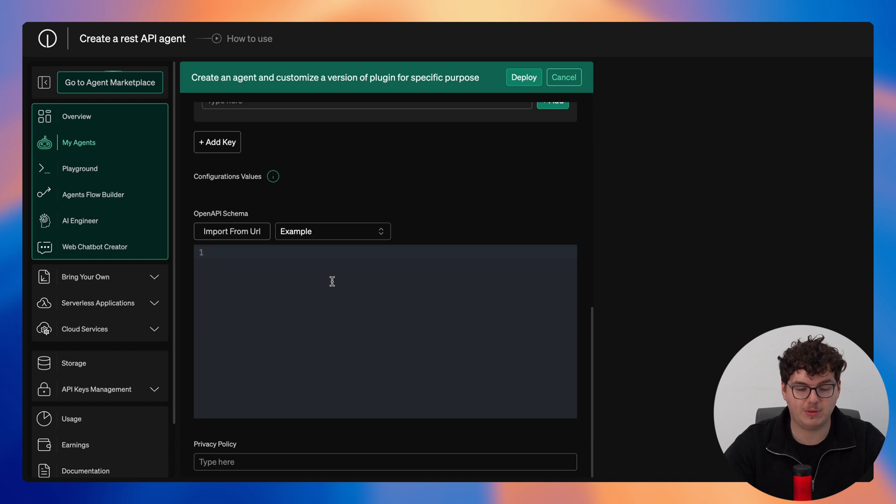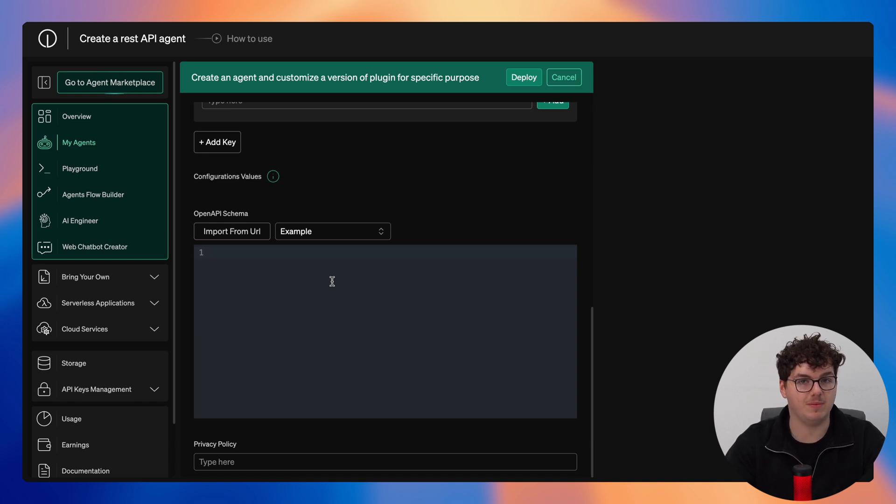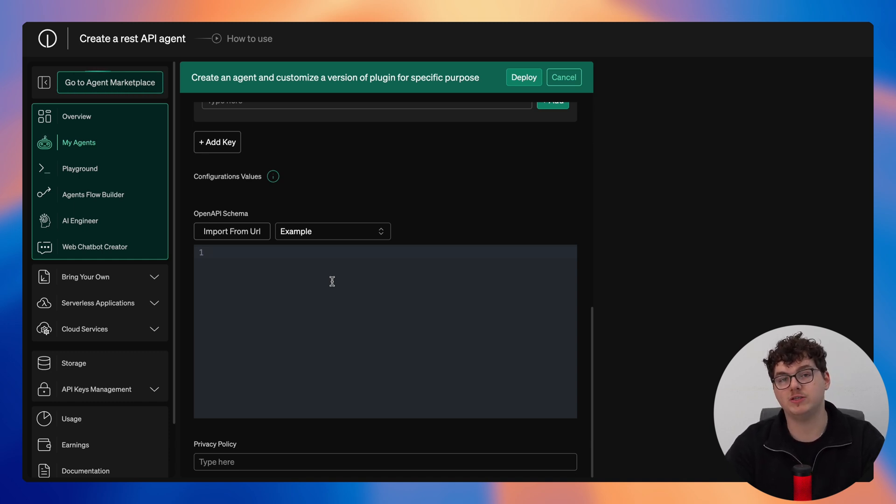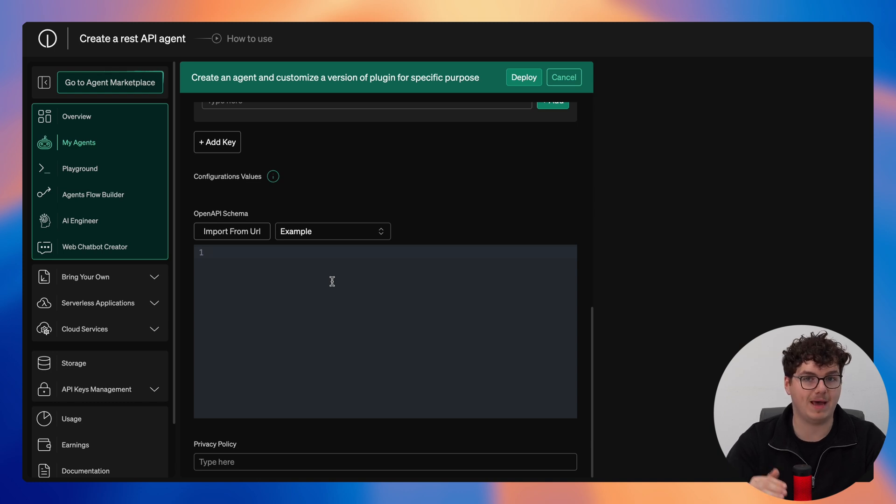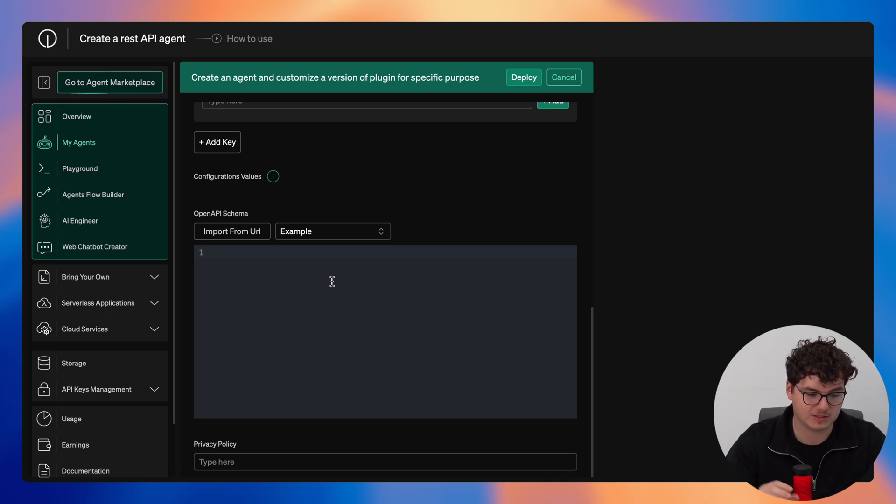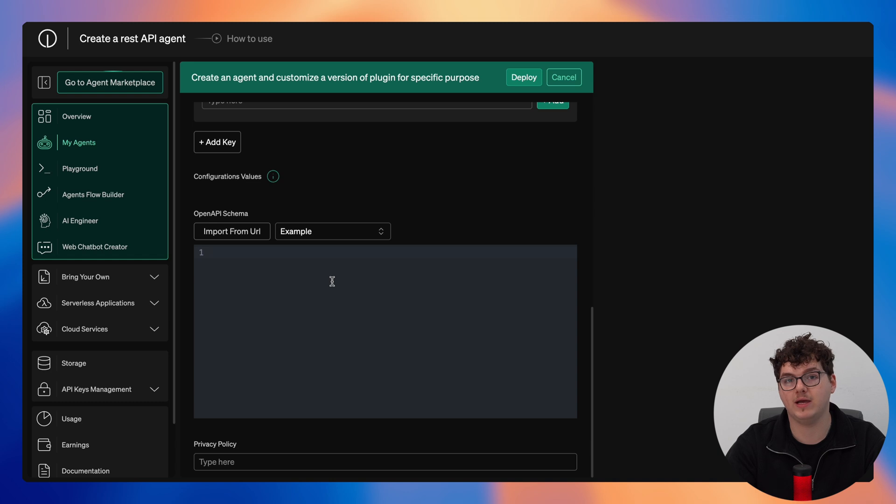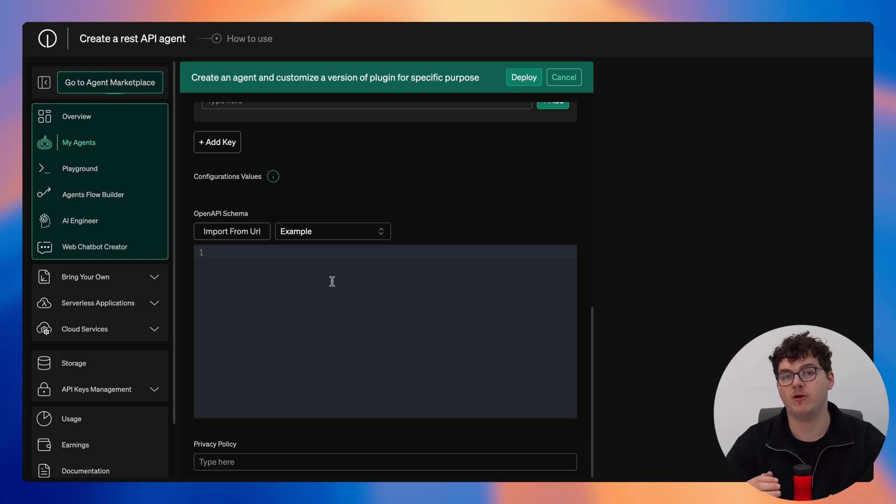For the REST API agents, these agents are built around an API that you find. You configure it in JSON format and then you configure all of the paths for this agent as well as detailed descriptions so that the AI is able to extract the information directly without any issues.